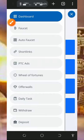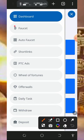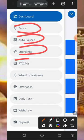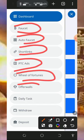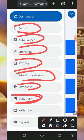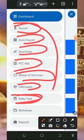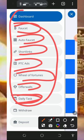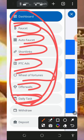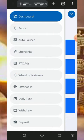All you need to do is tap on the three horizontal lines on the top right corner of the screen. You'll see they have the faucet, auto faucet, shortlinks, PTC ads, wheel of fortune, offer walls, daily tasks, and so on. These are the places you'll need to visit to claim all the points, and then you can withdraw.